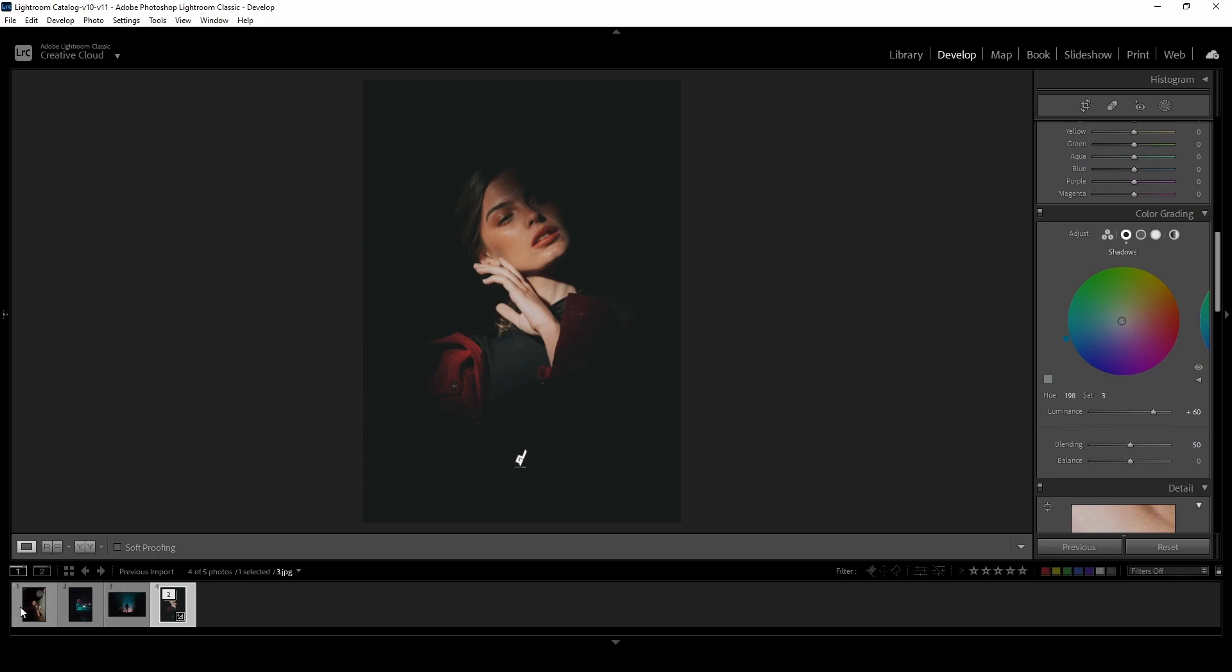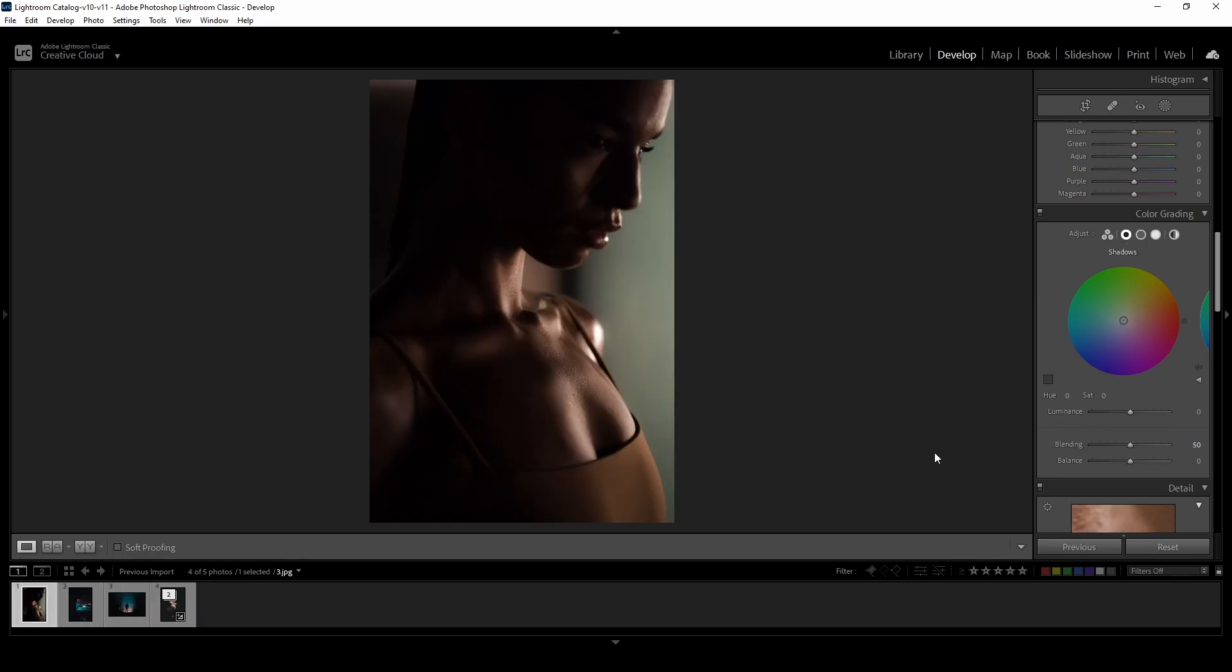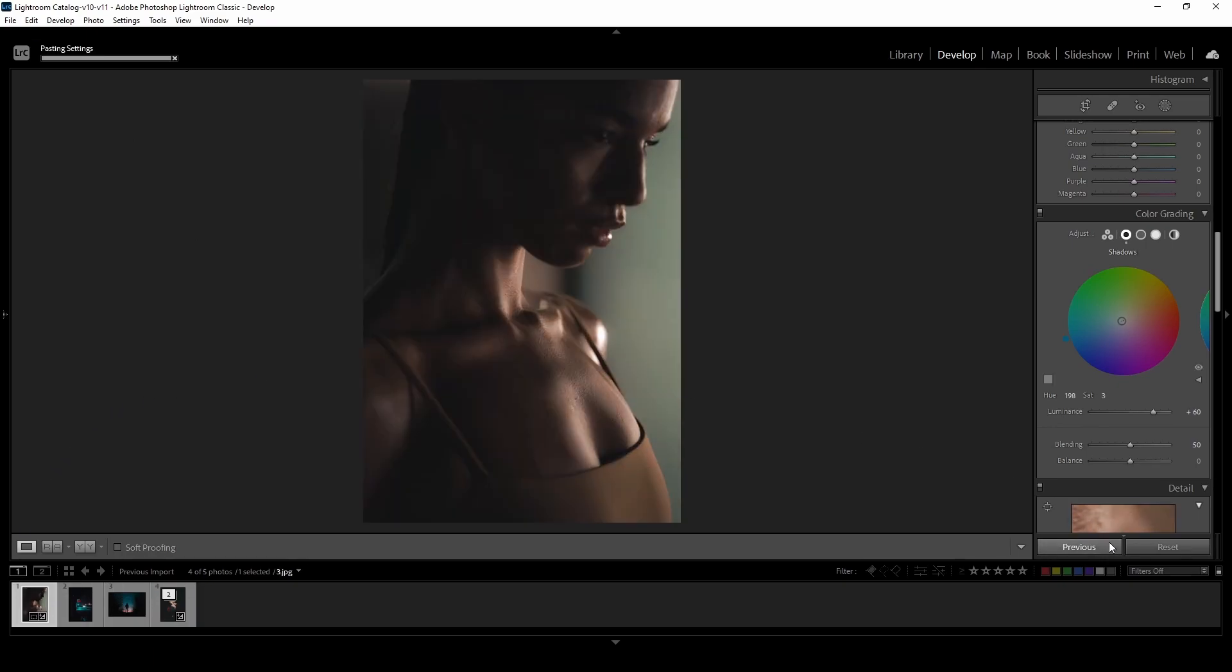Now let's edit some more photos the same way. I will copy the settings from the previous photo in order to save editing time.